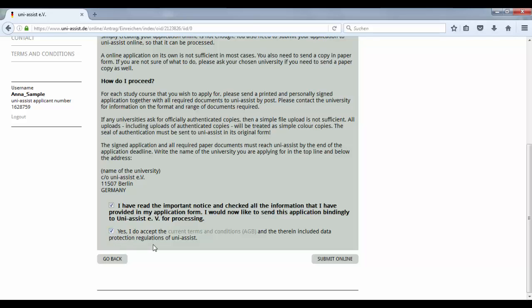Please don't forget to note the address of UniAssist which is mentioned here. You will need it later. Now you are ready to submit your application online.